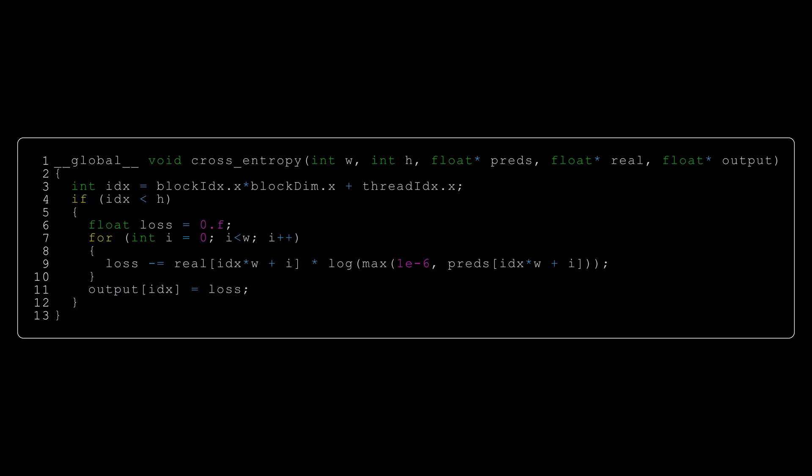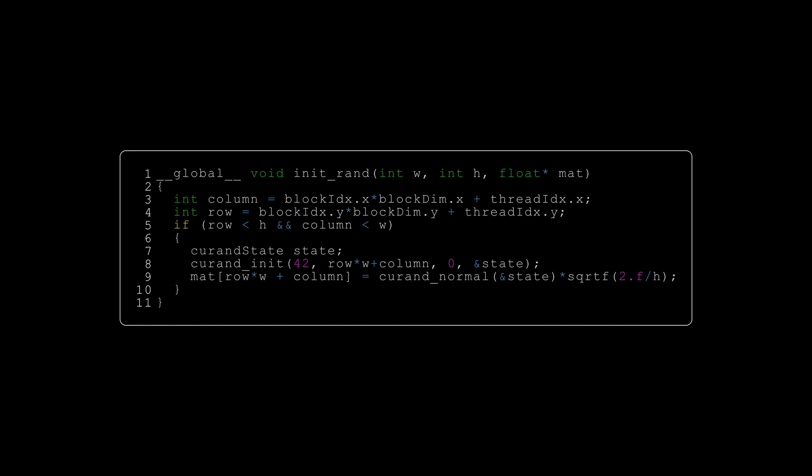There is one last kernel that I want to mention. Our weights have to actually be initialized to some random value. We can also do that on the GPU using the code on the screen. It's pretty straightforward, so I won't go into it in detail. One thing that might be confusing is the use of the square root function. This is just He initialization. I won't go over it as it's outside of the scope of the series, but I'll leave a link in the description for those that want to read more on the subject.